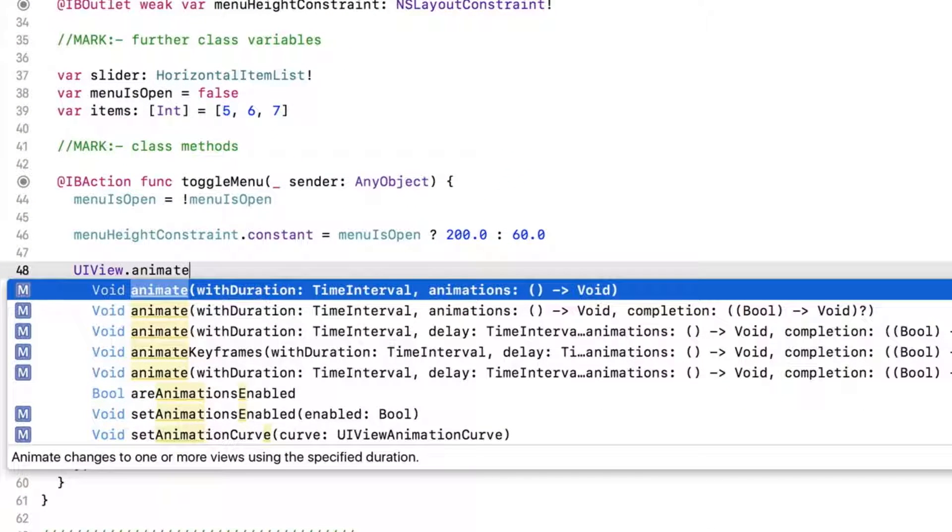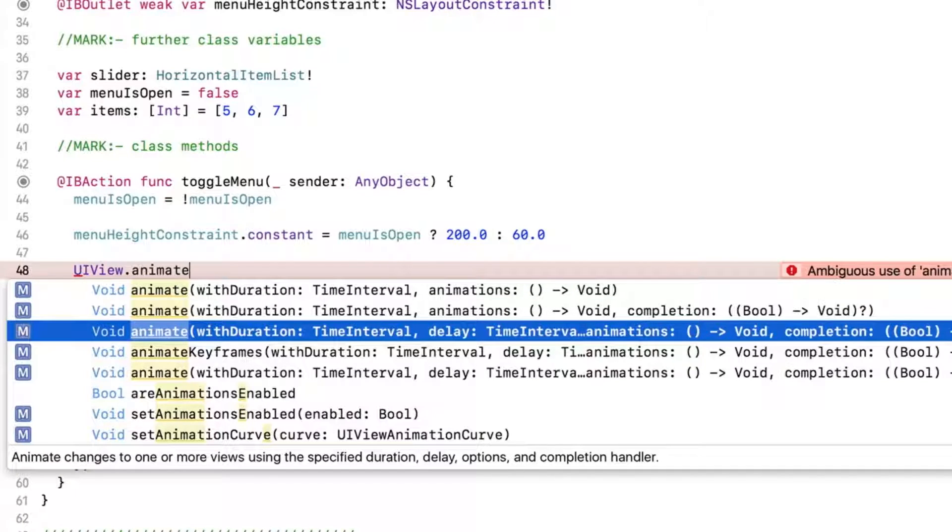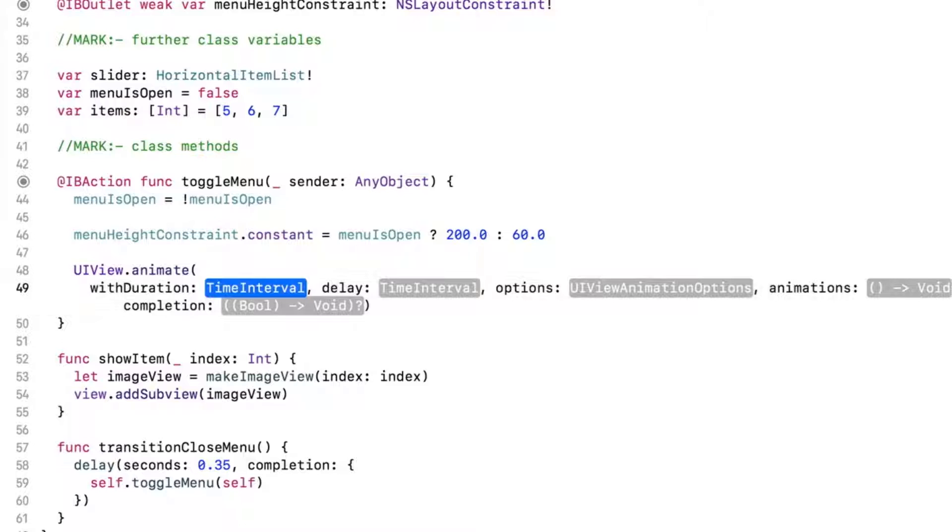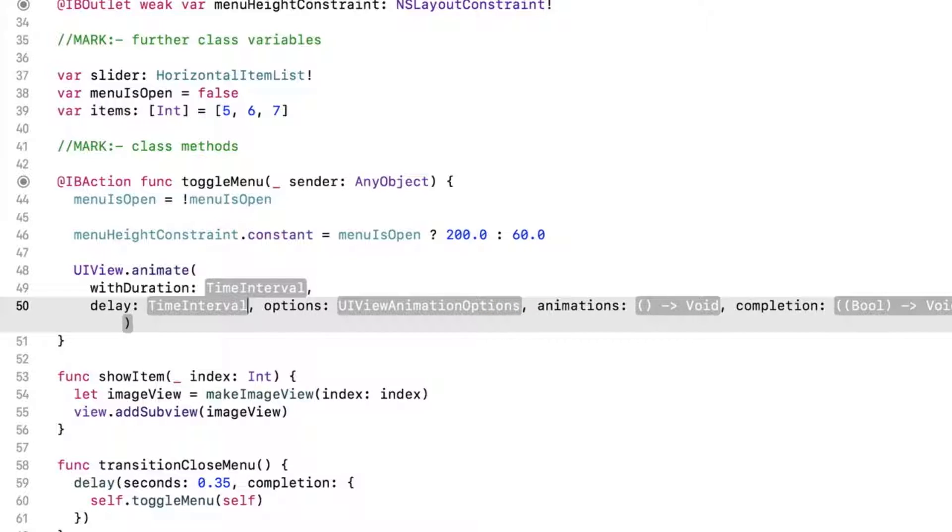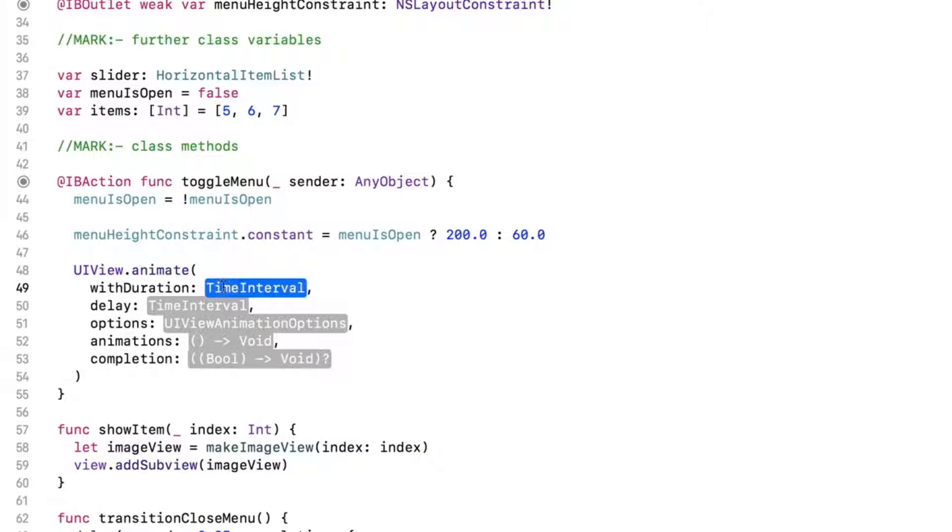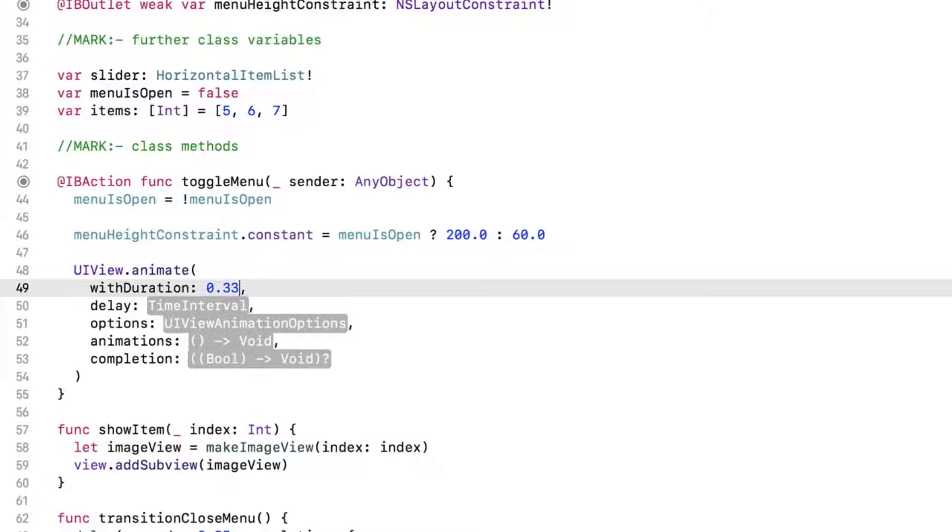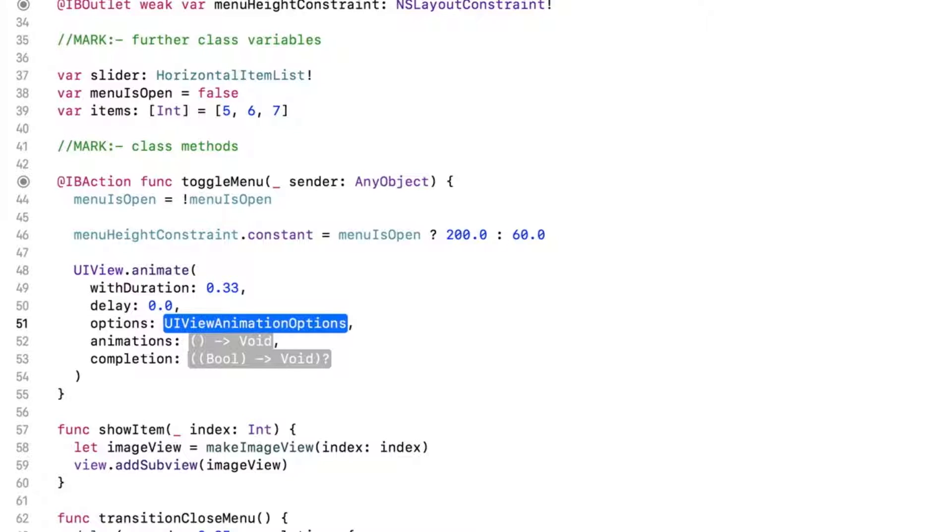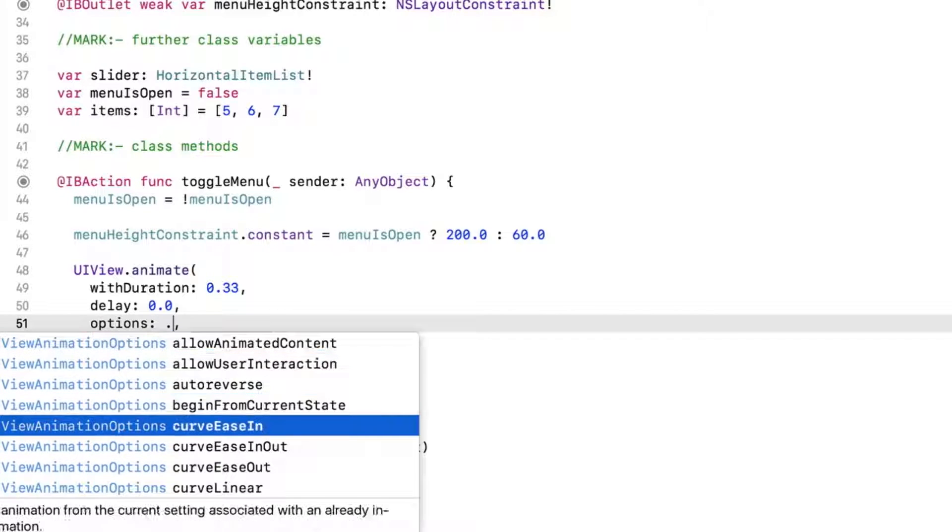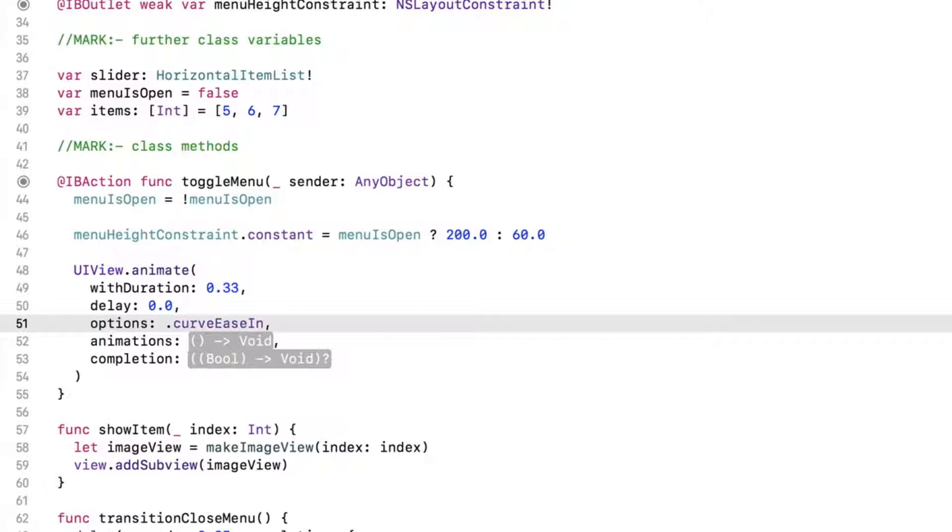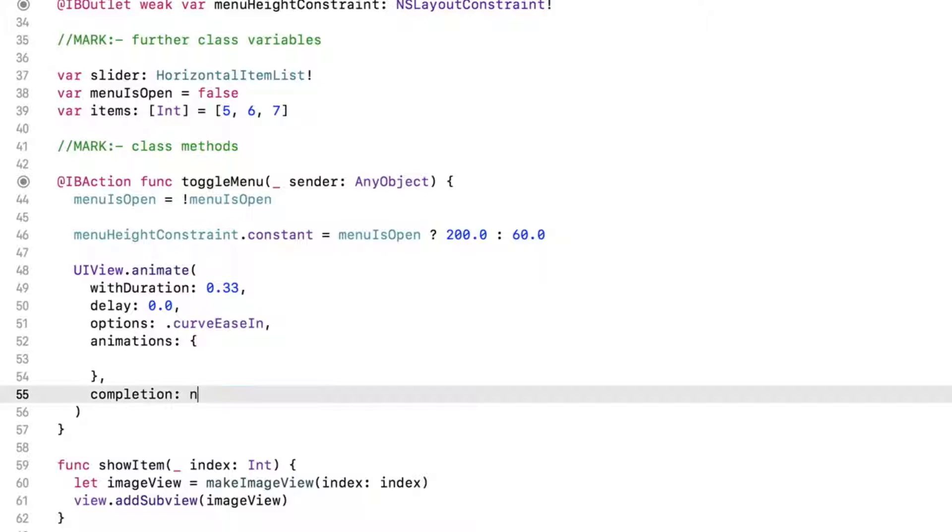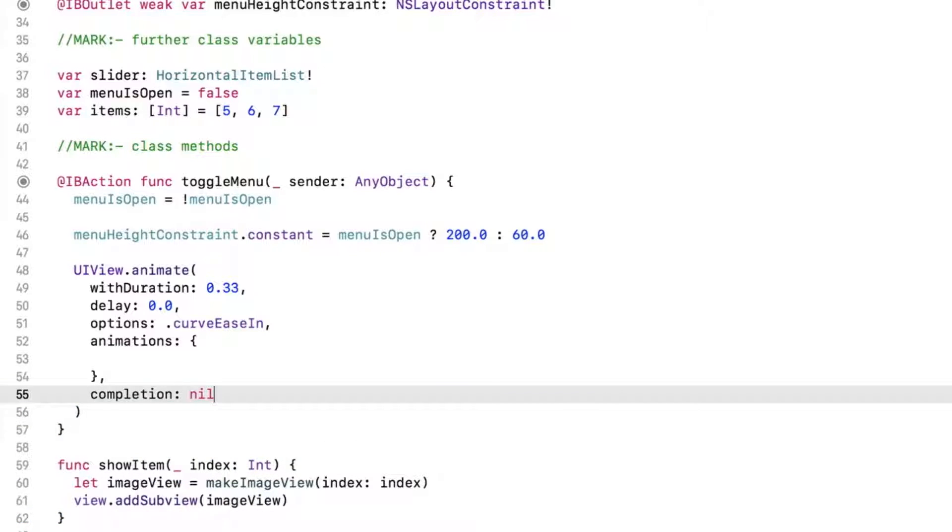There are several versions of this animate method. We want the one that includes duration, delay, and options. Duration is the total time it will take the animation to finish. We want a third of a second. We don't want to wait for this animation to start, so use zero delay. Options is a great option set to help you customize your animations. You'll explore some of these in a challenge later in this section. Here, we will use an animation curve called curveEaseIn. Leave the animation's closure empty for now. And finally, we don't need anything to happen upon completion of this animation, so set this to nil.